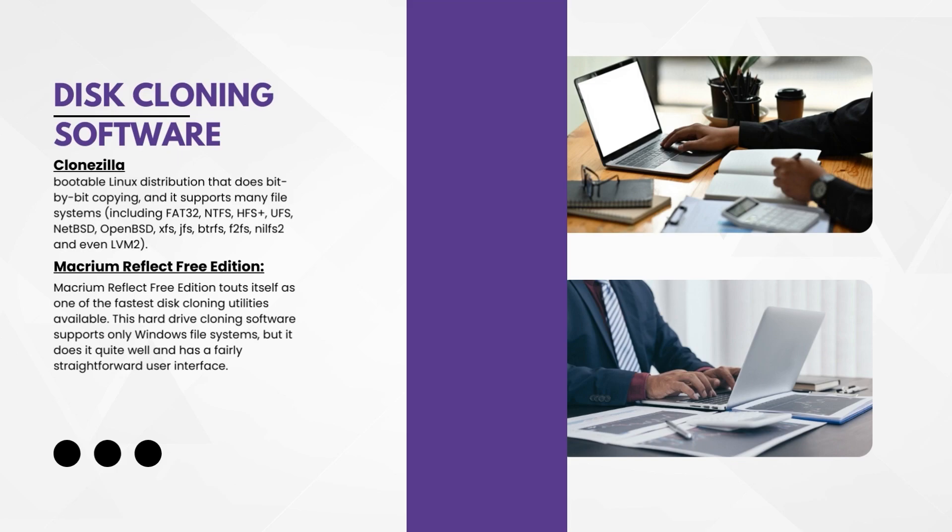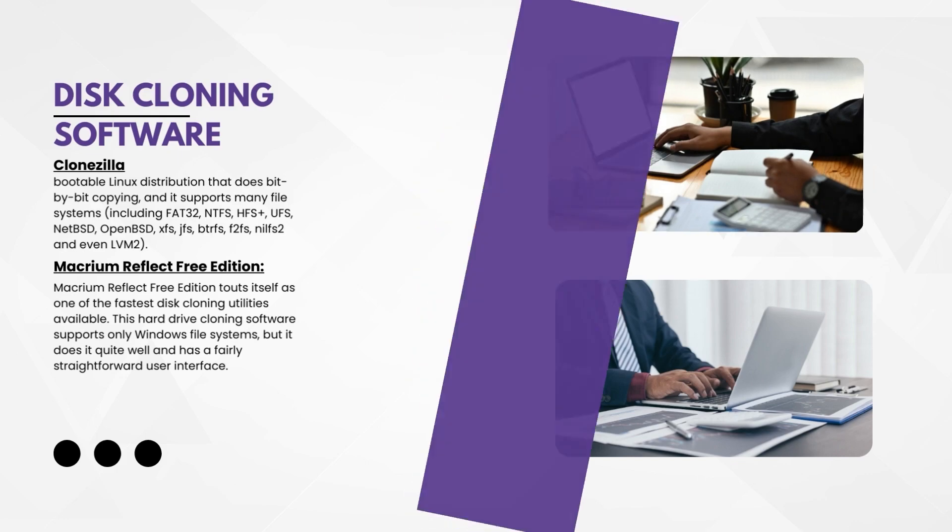Then we have Macrium Reflect Free Edition. It touts itself as one of the fastest disk cloning utilities available. This hard drive clone software supports only Windows file systems but it does quite well and has a fairly straightforward user interface.